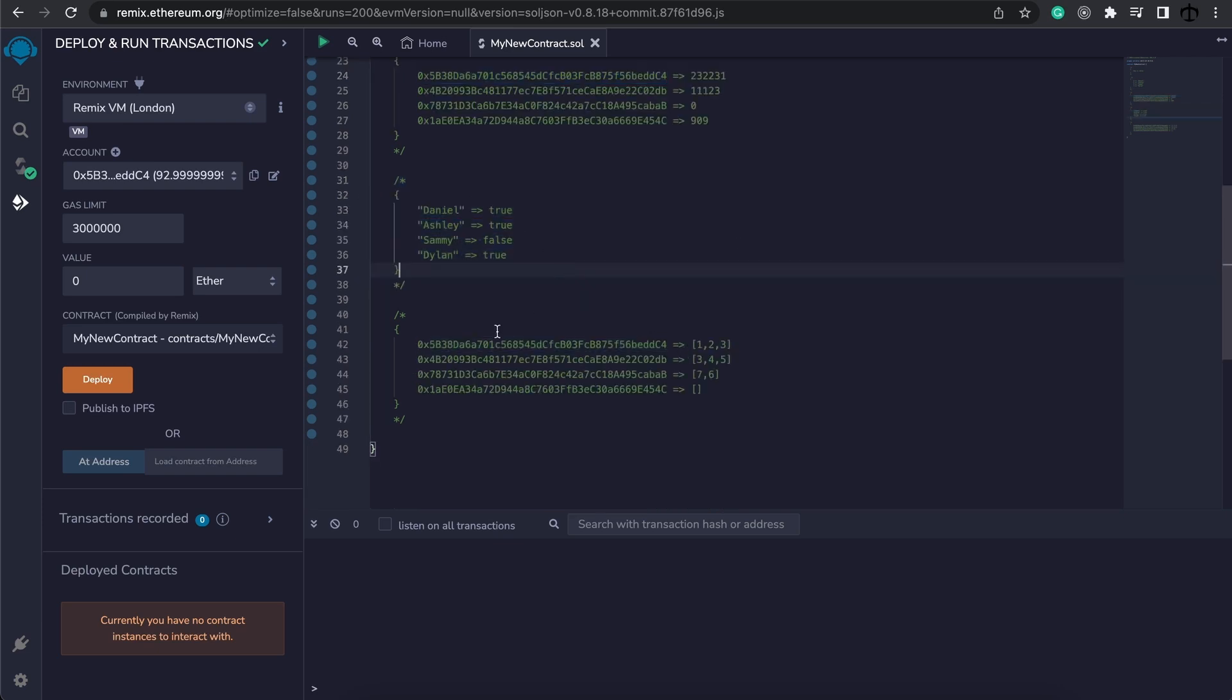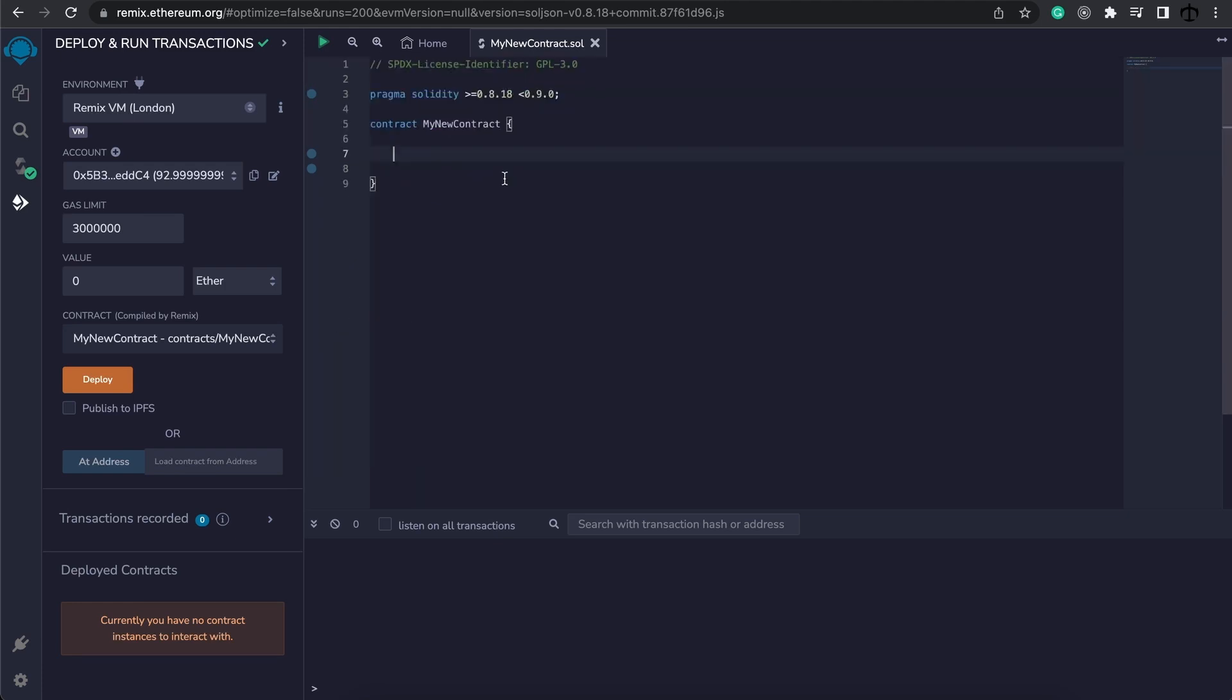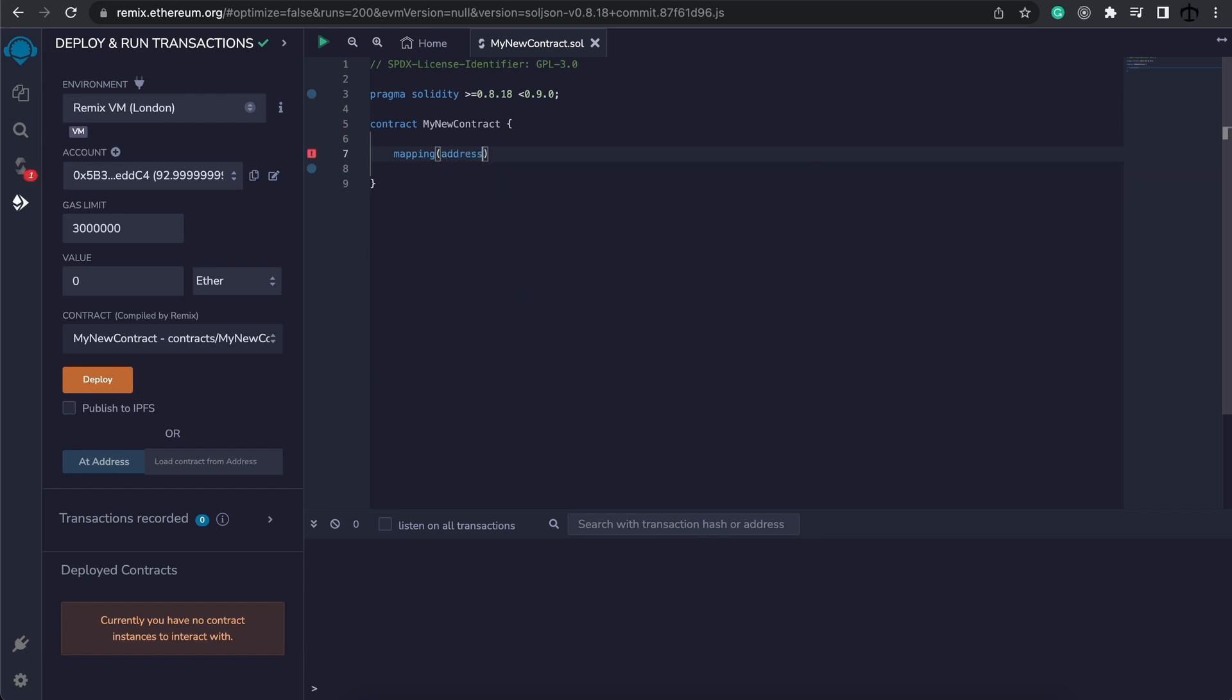Here's an example of string to boolean and again here's an address to an array. Now let's take a look at how we can create our own mapping. You start by writing the mapping keyword and then the key that you want to use.